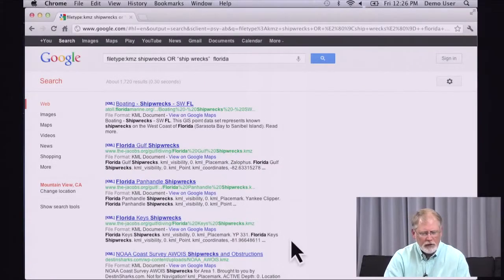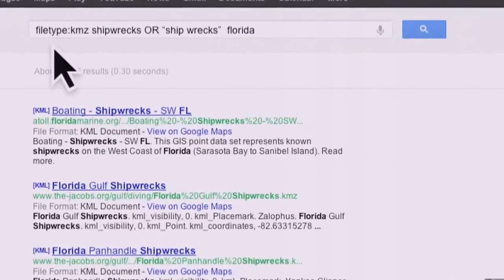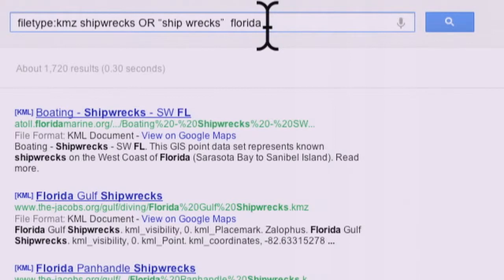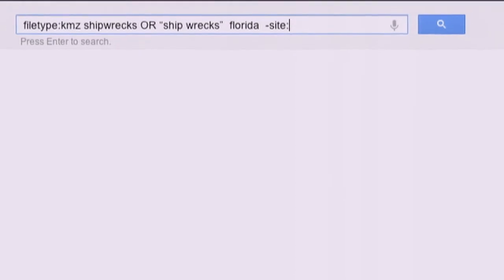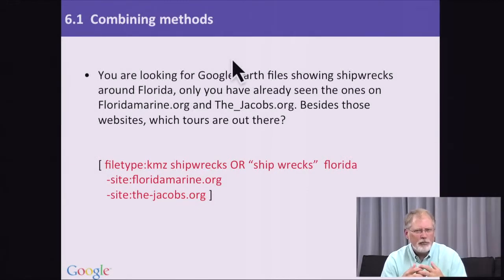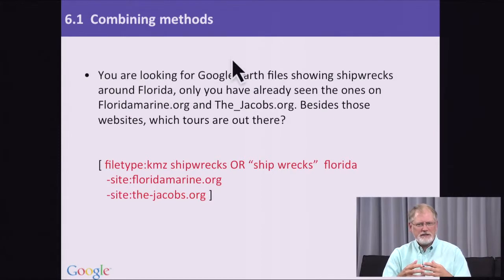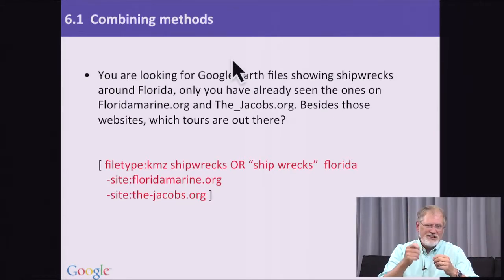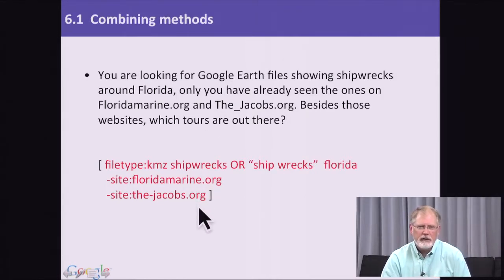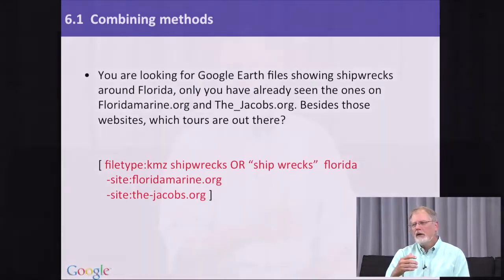Part of putting it together is knowing that you can start to add incrementally additional pieces of a query to build up a complex query. Here's that query, and you can see we've got all the pieces: the KMZ filetype restriction, the search term 'shipwreck OR shipwrecks Florida', and now I want to extend that search by adding the minus site operator. Doing good search is an iterative process. The key to this is understanding that you don't have to get it right the first time.